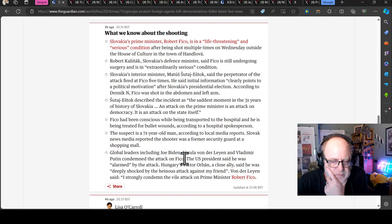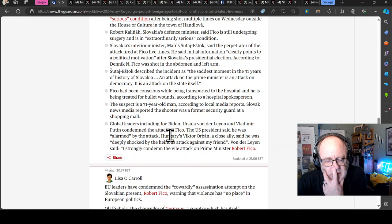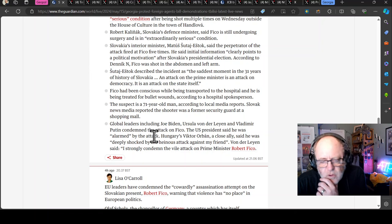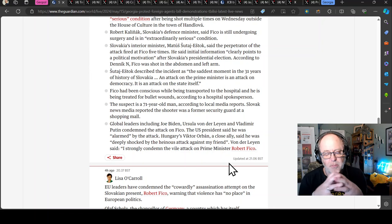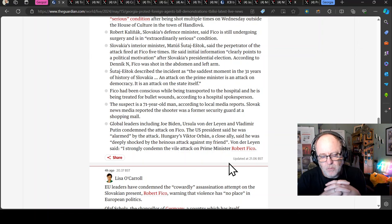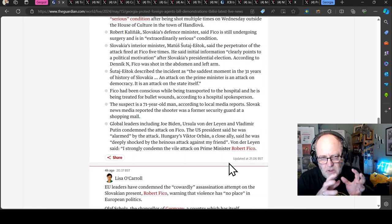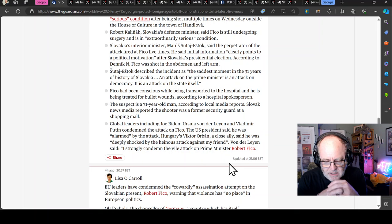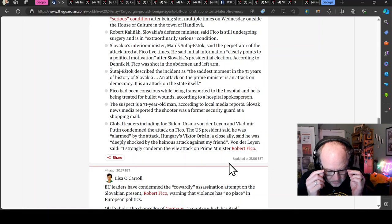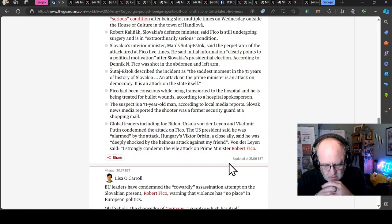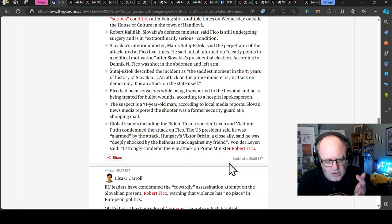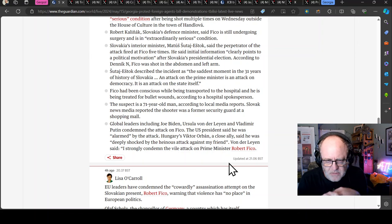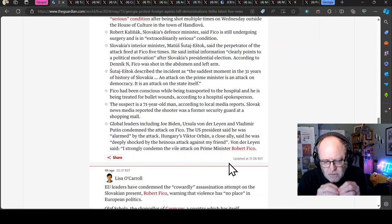He said information clearly points to a political motivation after Slovakia's presidential election. Estok described the incident as the saddest moment in 31 years of history of Slovakia. An attack on the prime minister is an attack on democracy. It's an attack on the state itself. Fico had been conscious while being transported to the hospital. Lots of global leaders and movers and shakers have passed on their concerns and well-wishing to Fico.